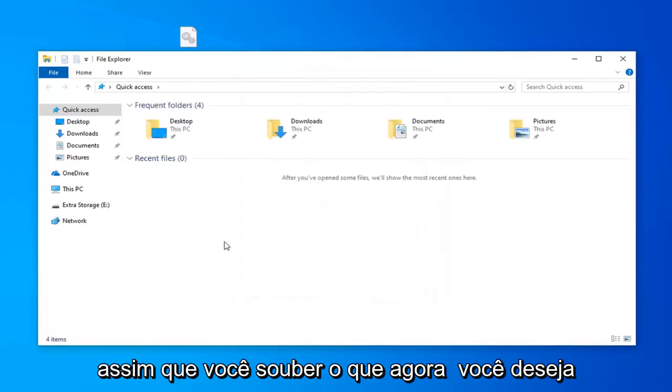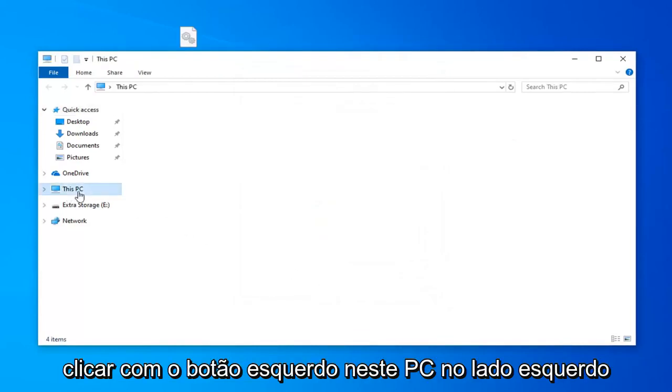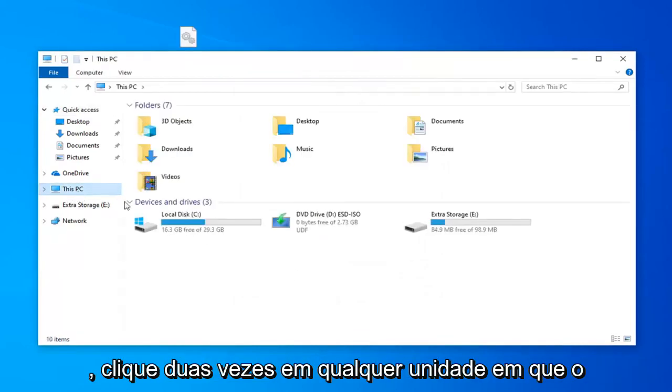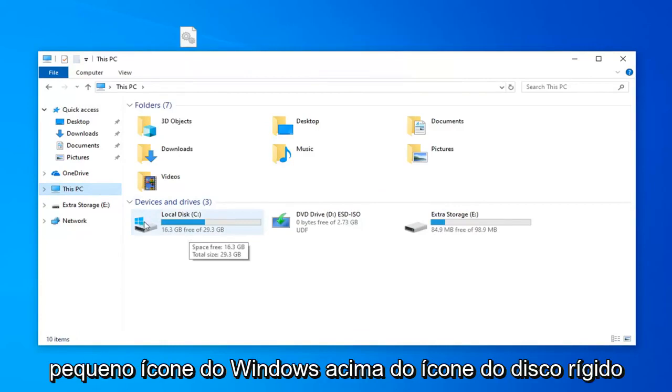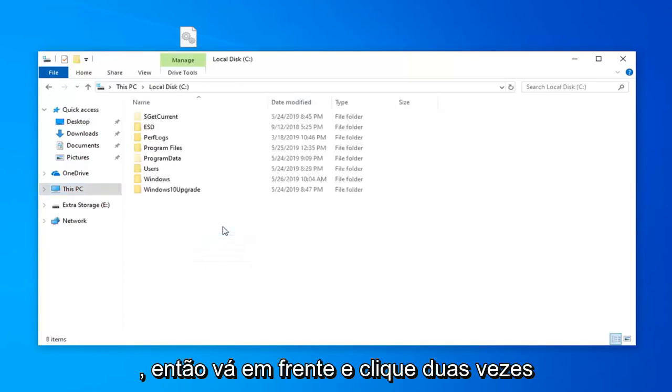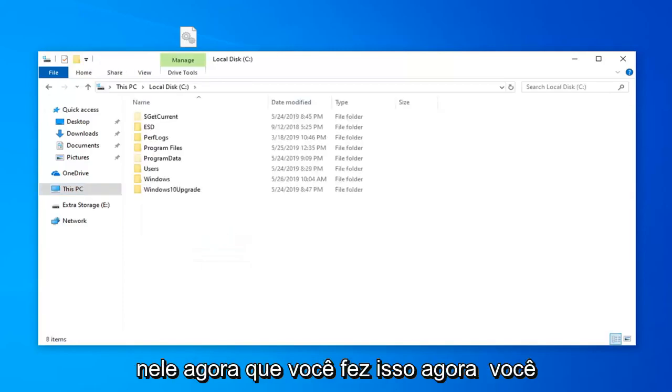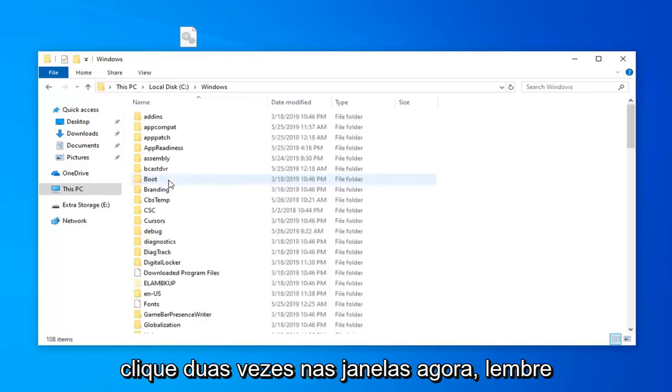Once you're done with that, now you want to left click on This PC on the left side. Double click on whatever drive Windows is installed on. It should be a little Windows icon above the hard disk icon. Now that you've done that, you want to go underneath Windows, so double click on Windows.